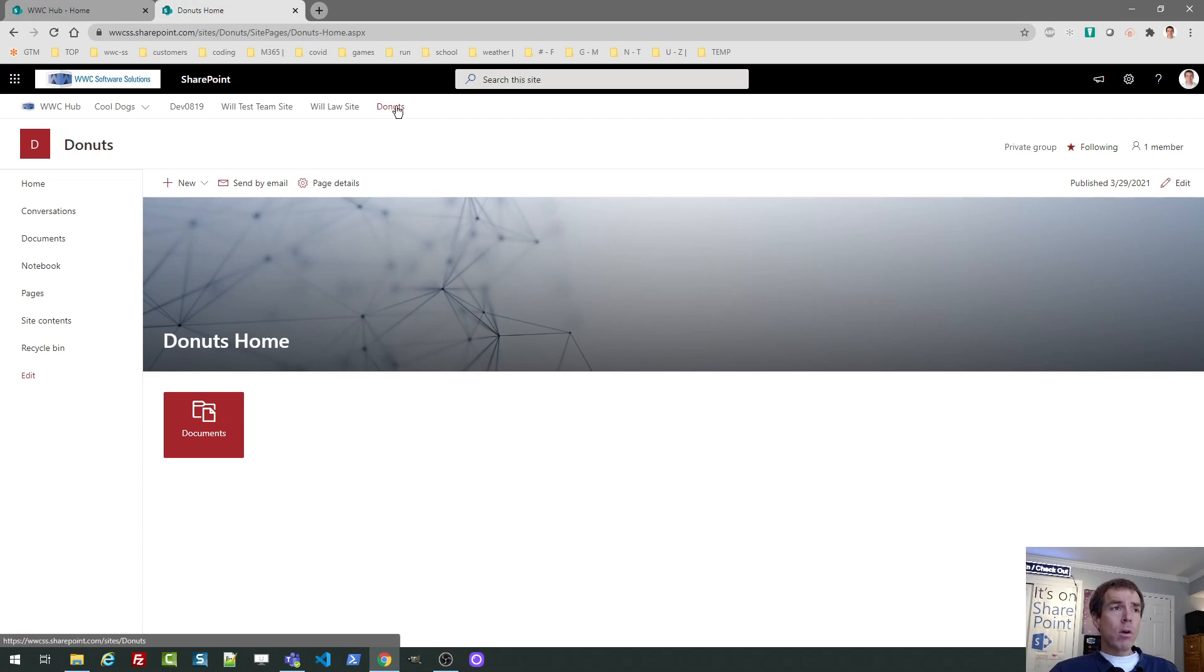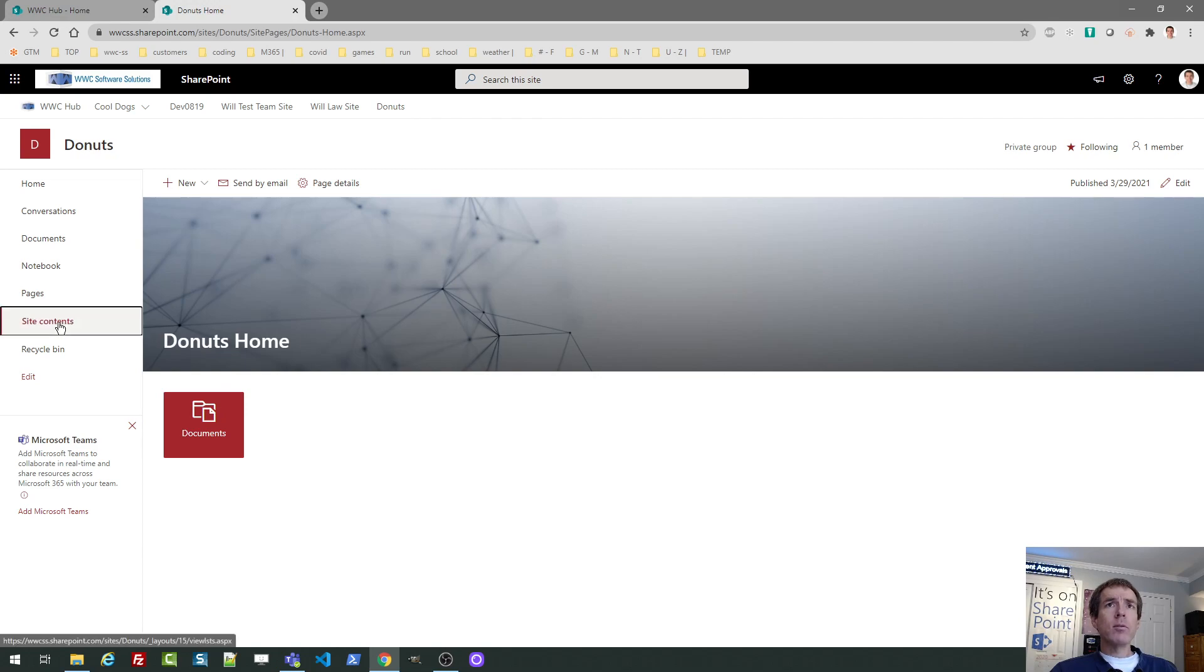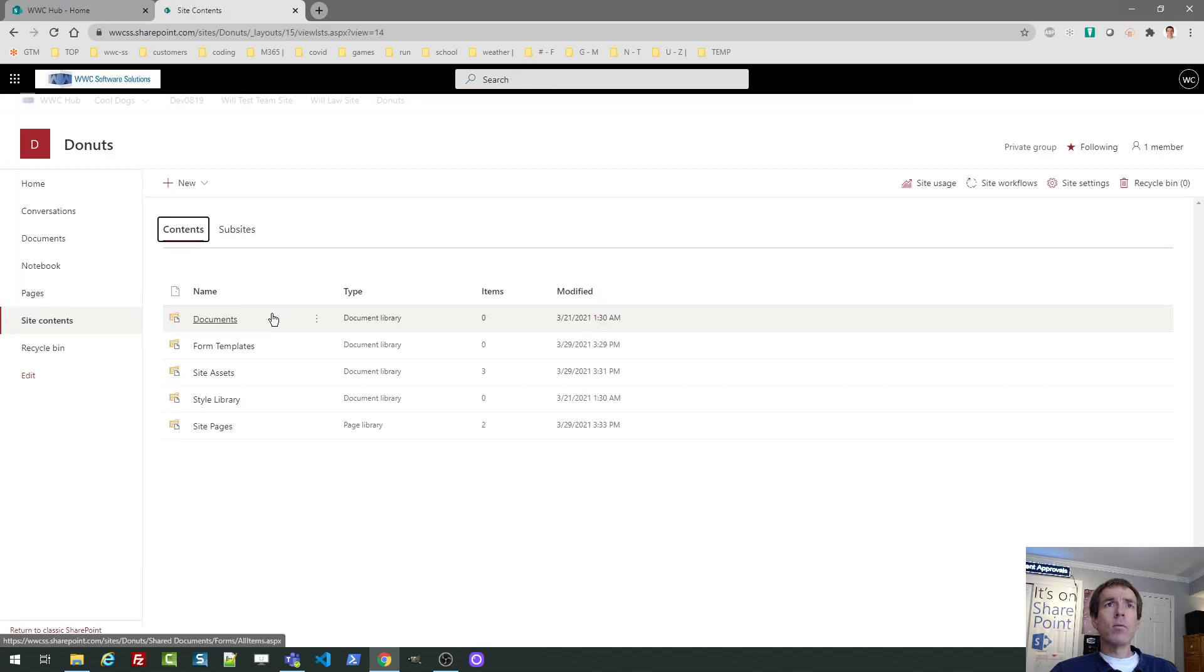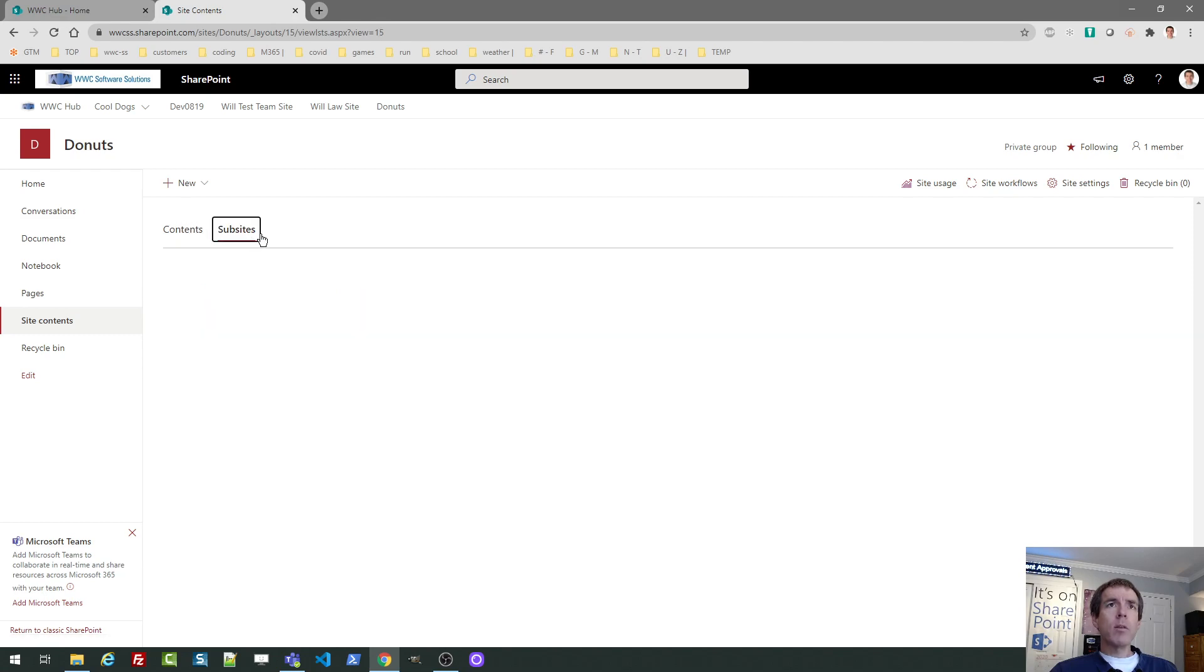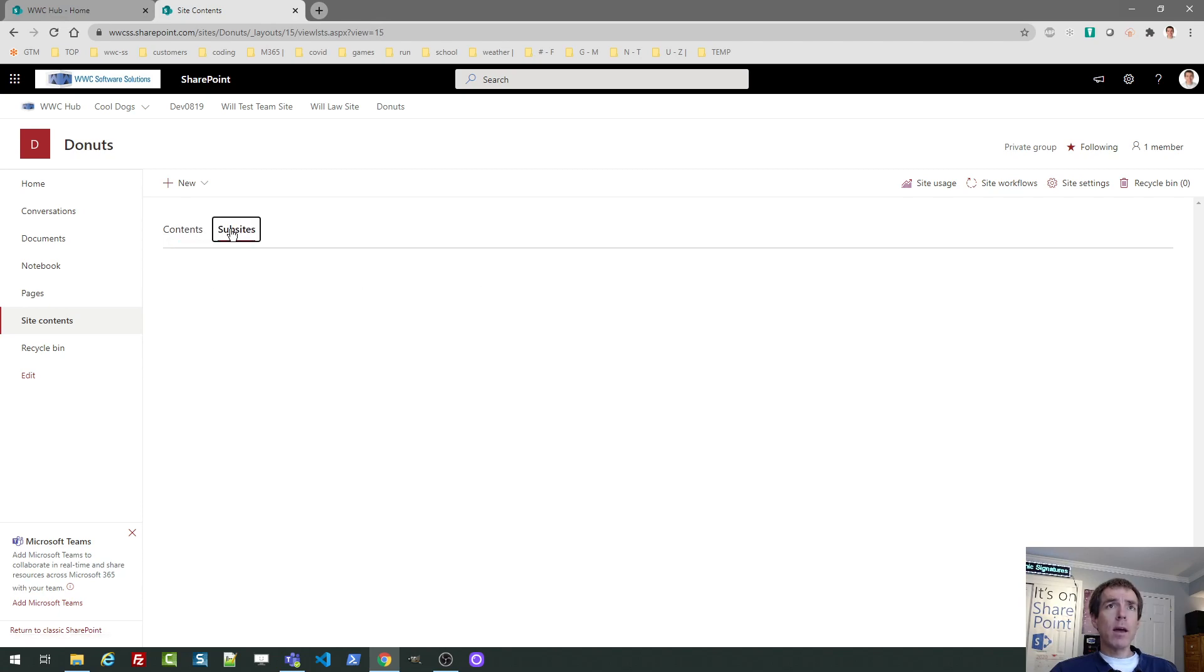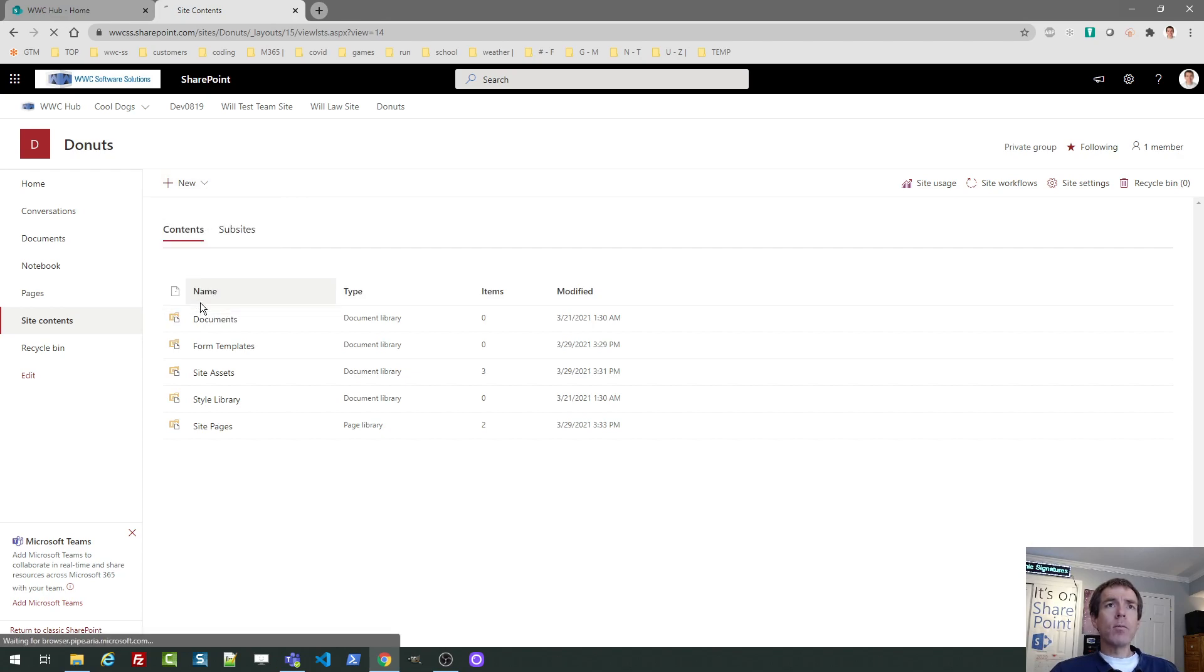Now there's another way to create a site using the same template, which you would refer to as a sub site. So if I go to the donuts and I go to site contents, you're going to see there is a second tab here that says sub sites. These would be sites that are directly underneath this one. And that's another way that you can do that. Now, if I go to new, there's an option on there that says sub site.